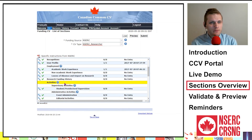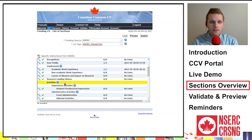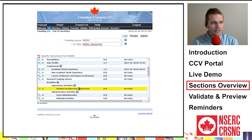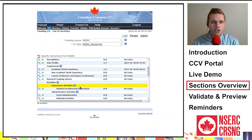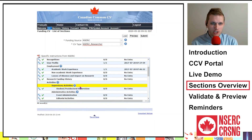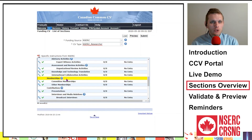The Activities section includes many fields: supervisory activities or supervision of highly qualified personnel (HQP), administrative activities, advisory activities, assessment and review activities, knowledge and technology translation activities, and international collaboration activities. In the supervisory activities field, please do not use the term academic advisor for your HQP — only formal supervision and co-supervision should be listed. Applicants must have prior consent from HQP in order to name or specifically identify them in your CCV. Memberships — you should include your participation in committees and other memberships over the last six years, but please do not include activities as part of thesis committees.